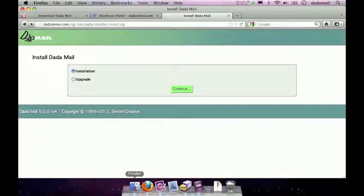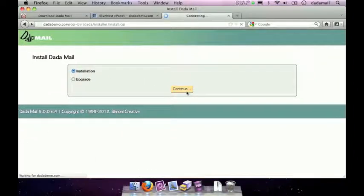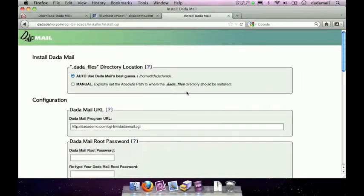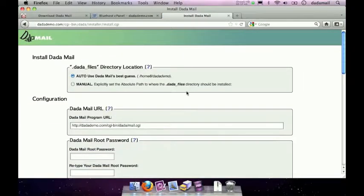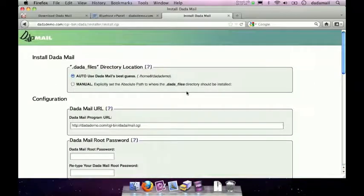So the first thing the installer asks me is if I want to install Dada Mail or upgrade it. In this screencast, I'm showing you how to install Dada Mail, so just make sure installation is selected and click the continue button. Once the screen has refreshed, it should show you another form with a whole bunch of things that you can fill up. Don't worry, it's not as hard as it looks, so I'll walk you through it.